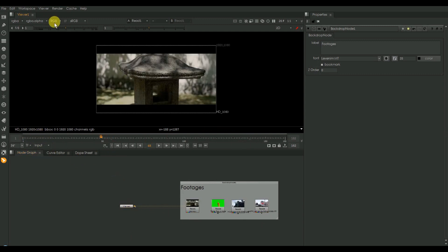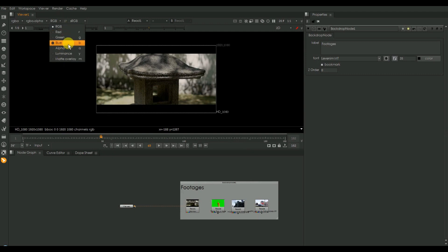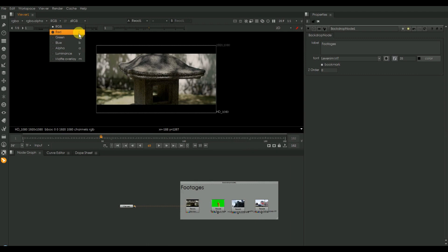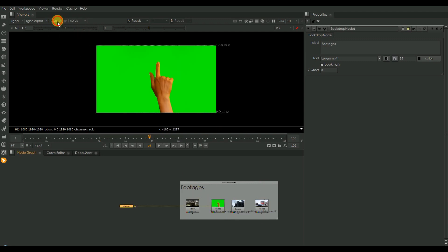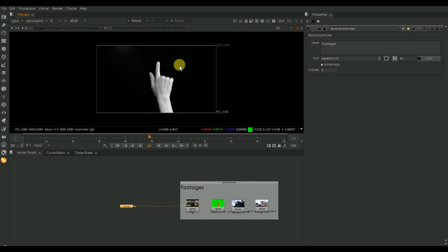Here we can see the default channels in Nuke interface: red, green, blue, alpha, luminance, matte, overlay, etc. In this footage we can see red, blue, green channels separately. I will explain how it deals with channels.